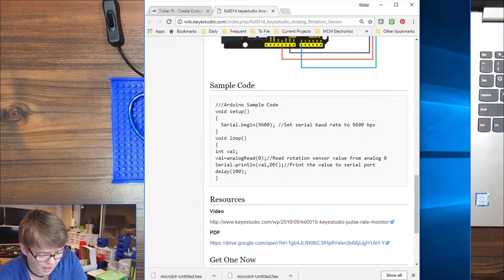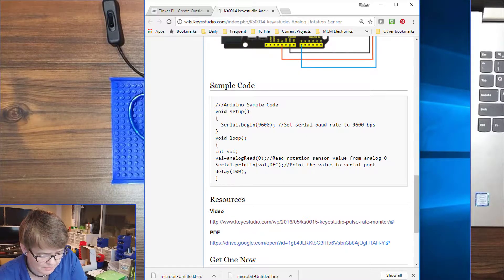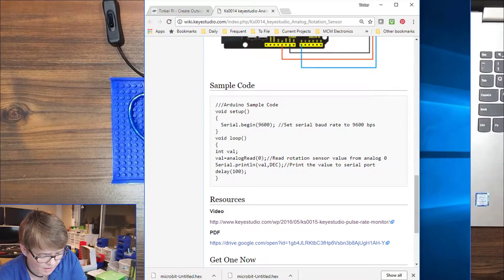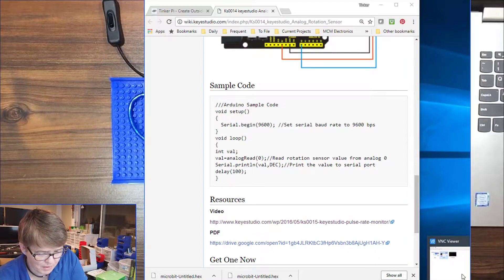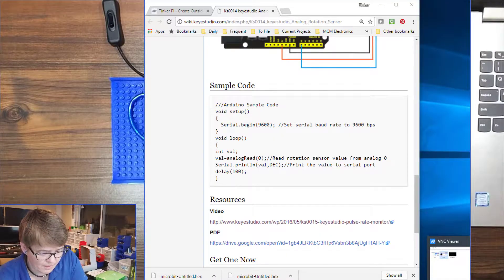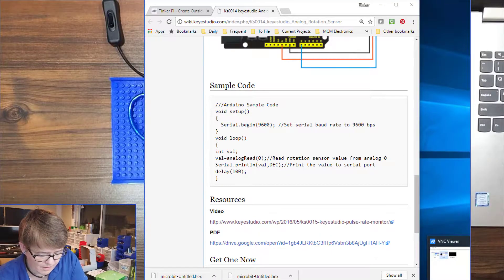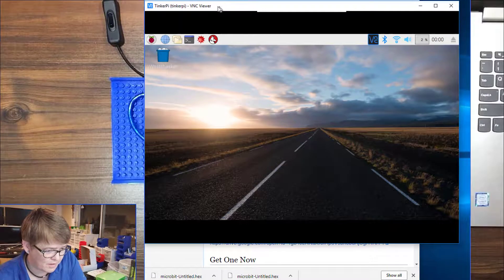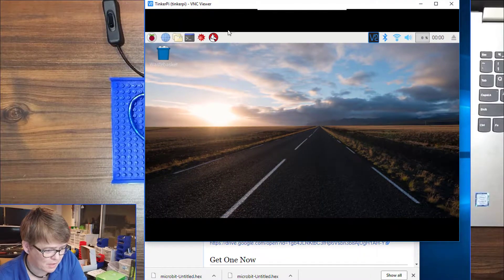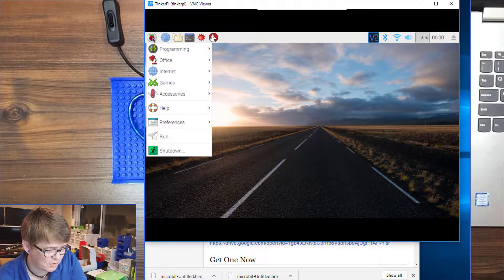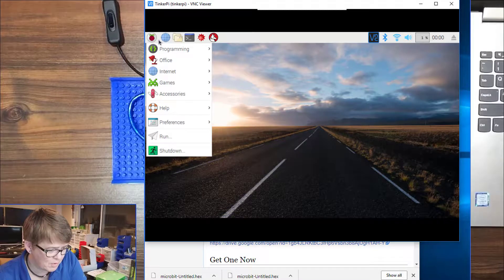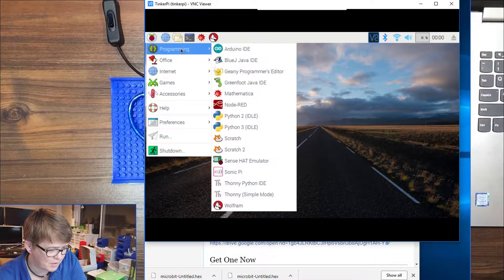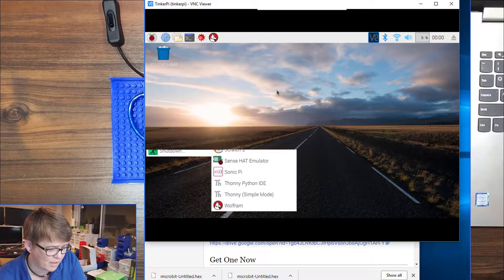I am going to remote in. I have VNC open here. This is my Raspberry Pi that I use to control the Arduino. We are going to go into programming and Arduino IDE.